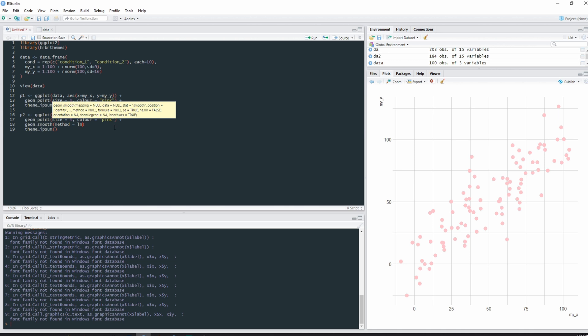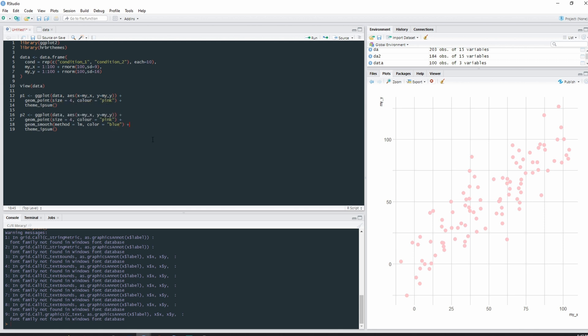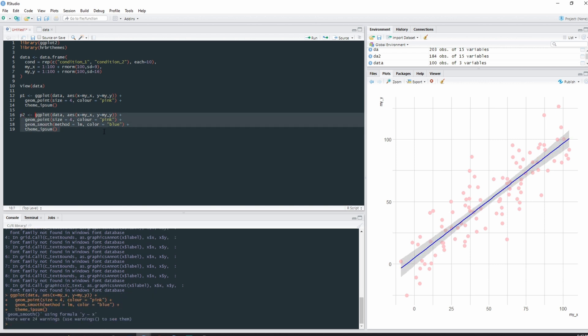So that means we want a linear model. We want to see what the linear relationship is between variable x and variable y. And we can also determine what color this line of best fit is going to be. So color equals, what should we make it? Blue, why not. And then remember to add the plus at the end so our theme is still included in the overall code. And then we can run that and there we go, we have our line.